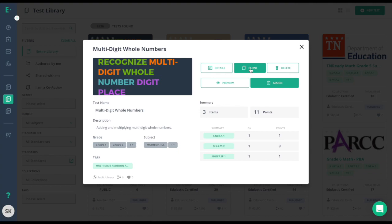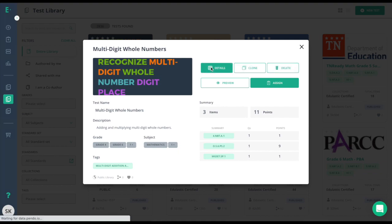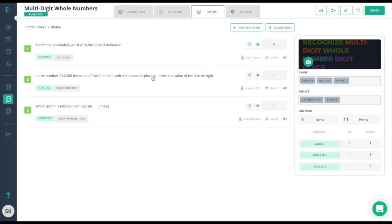clone the assessment to modify it for students with accommodations, to delete it if it's your own assessment, or to view the details of that assessment including the questions and that review screen that we looked at previously when creating our test.